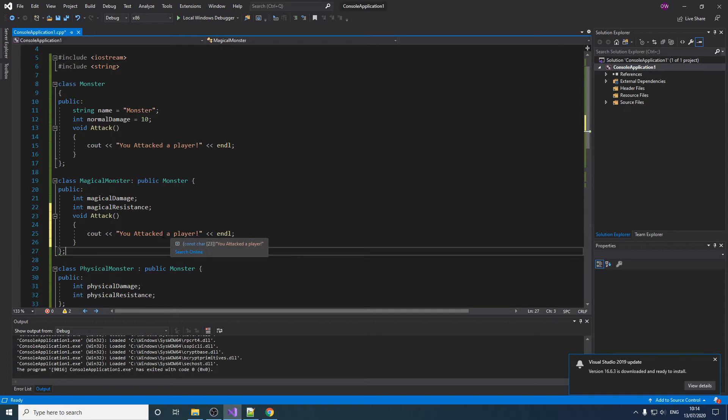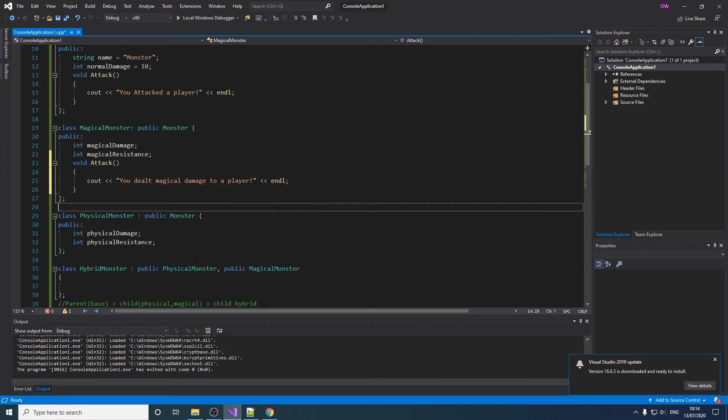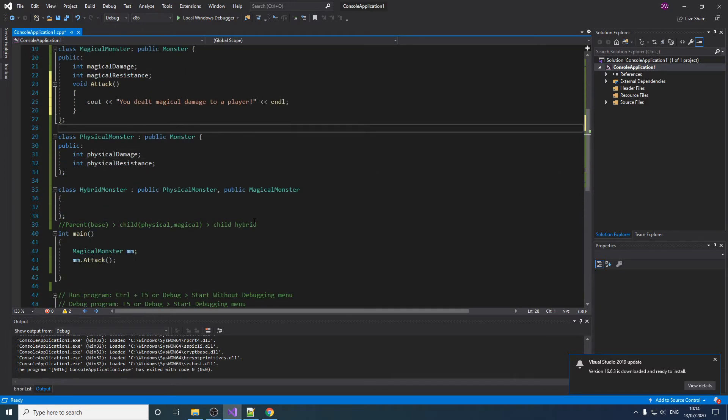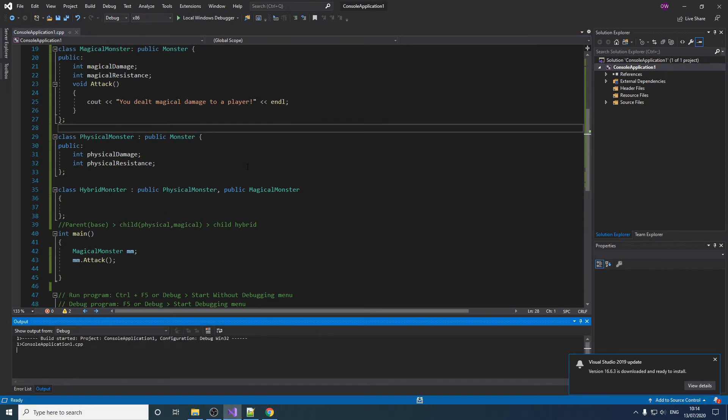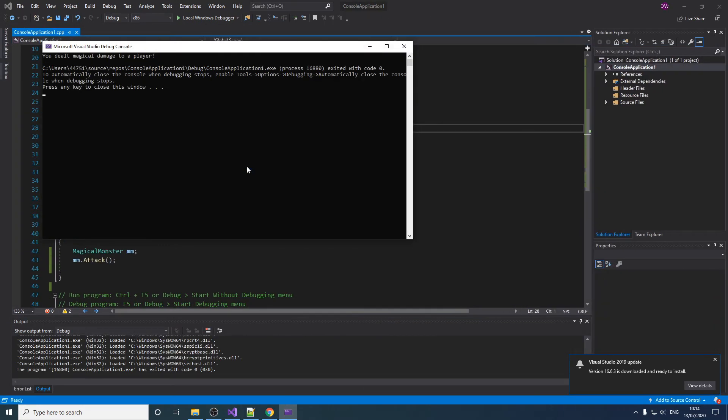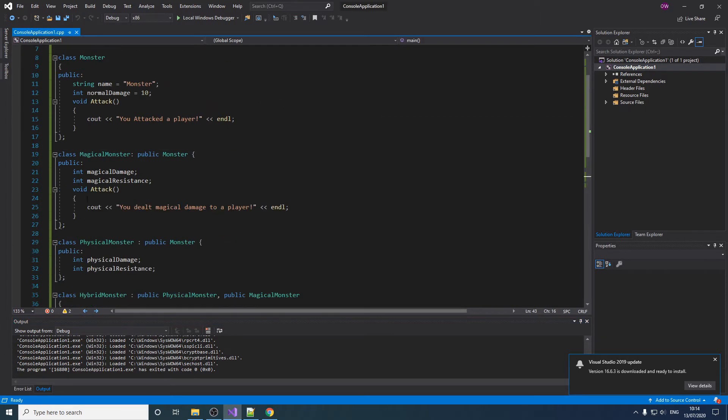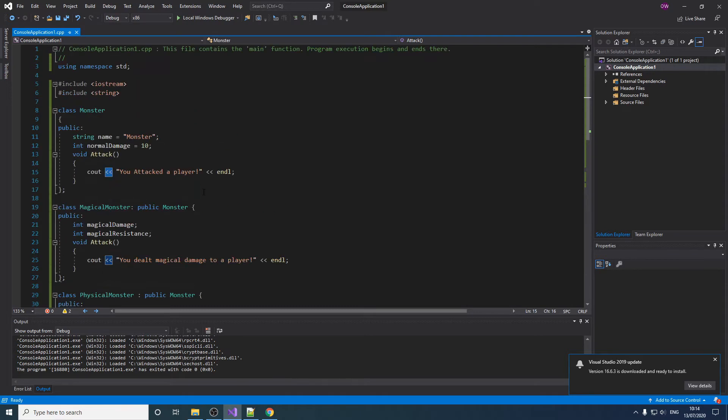Now we can change this to whatever we want. We can change it to like 'you dealt magical damage to a player.' Now if we press play here, there you go. We now instead do magical damage because it's the function that belongs to our magical monster instead of the monster.